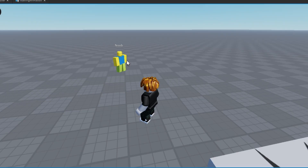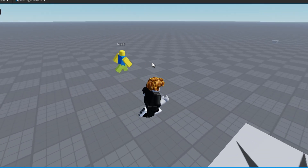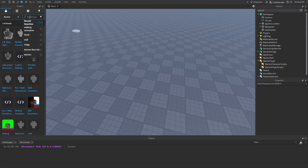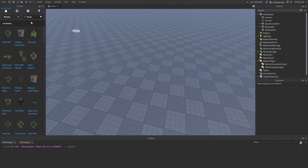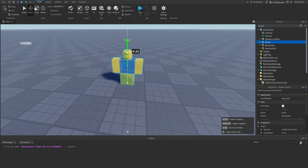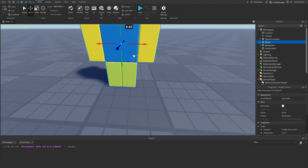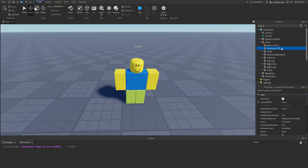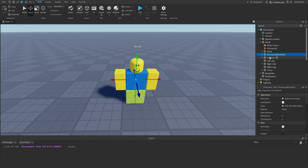In this video we're going to learn how to make a walking NPC in Roblox Studio. To get started, we're going to want an NPC, so let's search for a noob and add in this noob NPC. I'm going to position it so it looks normal and is set up properly. If you already have an NPC you can skip this step, but I'm going to go inside the noob and make sure it has a Humanoid and a HumanoidRootPart.